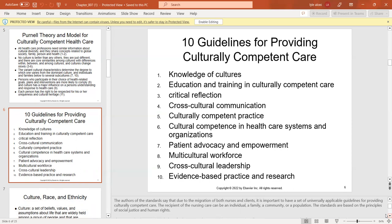We need knowledge of cultures, education and training in culturally competent care, cross-culture communication, culturally competent practice, cultural competence in healthcare systems, patient advocacy and empowerment, multicultural workforces, cross-cultural leadership, and evidence-based practice and research.